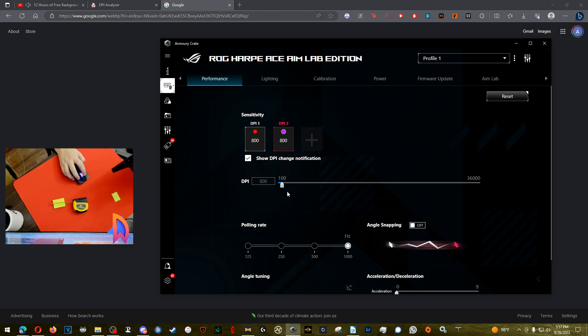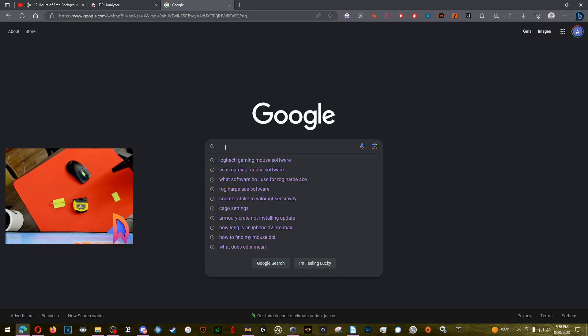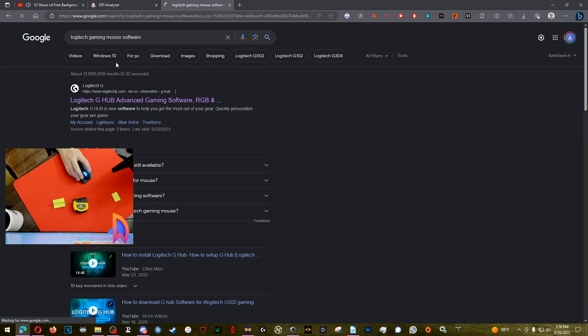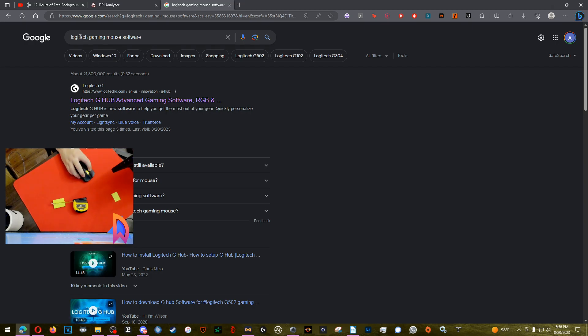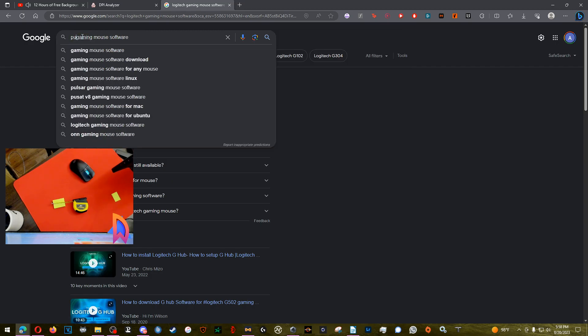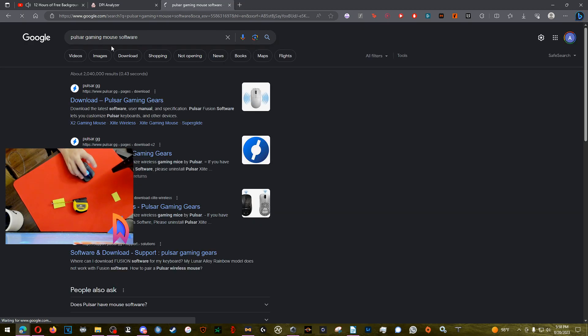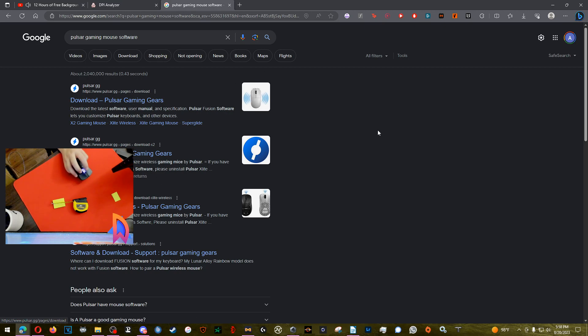Figure out what your mouse is. So say for example you have a Logitech gaming mouse, look up Logitech gaming mouse software. Eventually you might be lucky and find something. So whatever your manufacturer is, whether it's like Razer or other gaming mouse software, just try to find the software. But if you are unable to locate the software, don't fret.